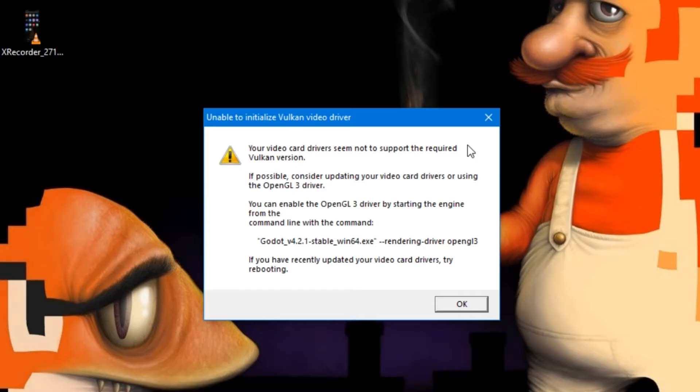In today's video, we're diving headfirst into troubleshooting this pesky issue, so you can get back to coding and creating without any hindrances. Stick around, and let's banish that error together.